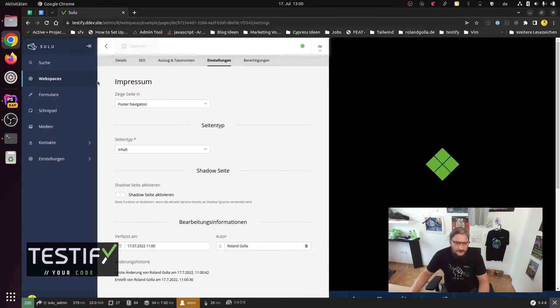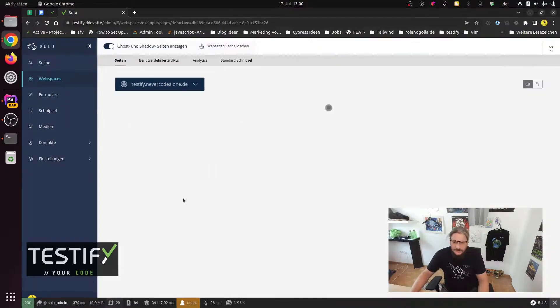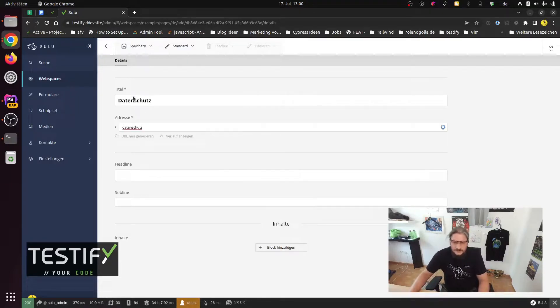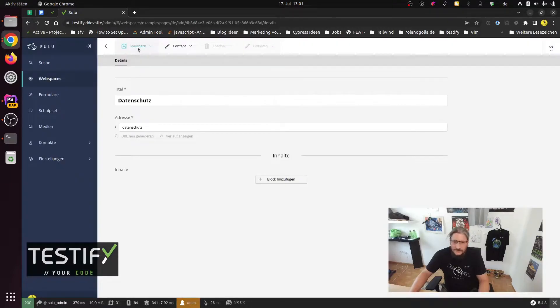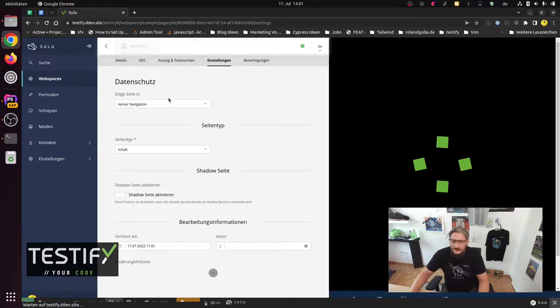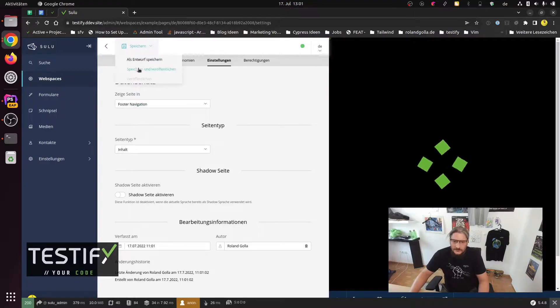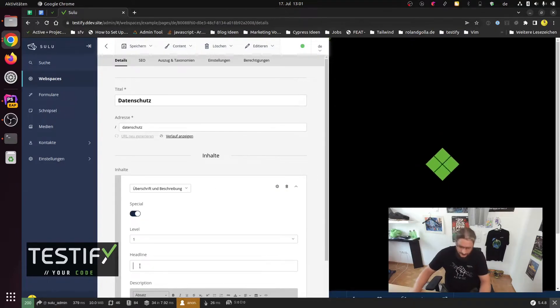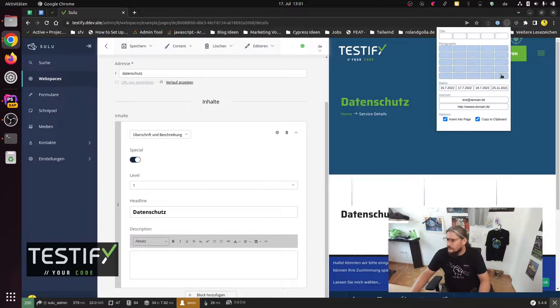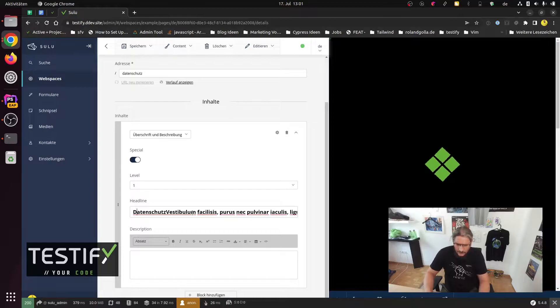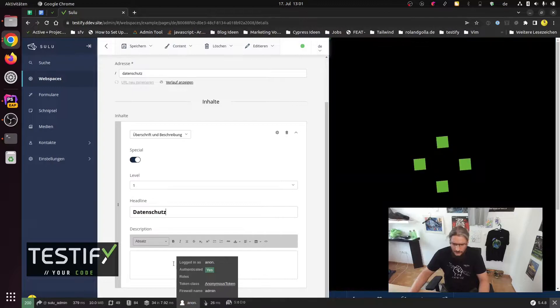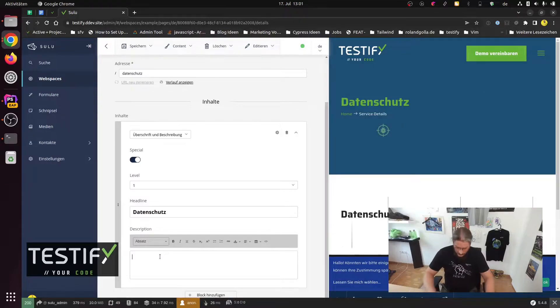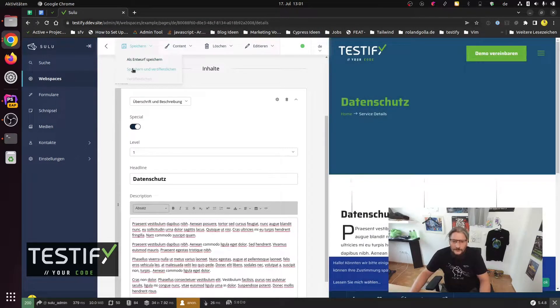Now we have here also a second page. Call the Datenschutz. Make content. Save and publish. Settings. Go to footer navigation. Save and publish. Maybe add some headline. And maybe a bit more content. And so now we got it.